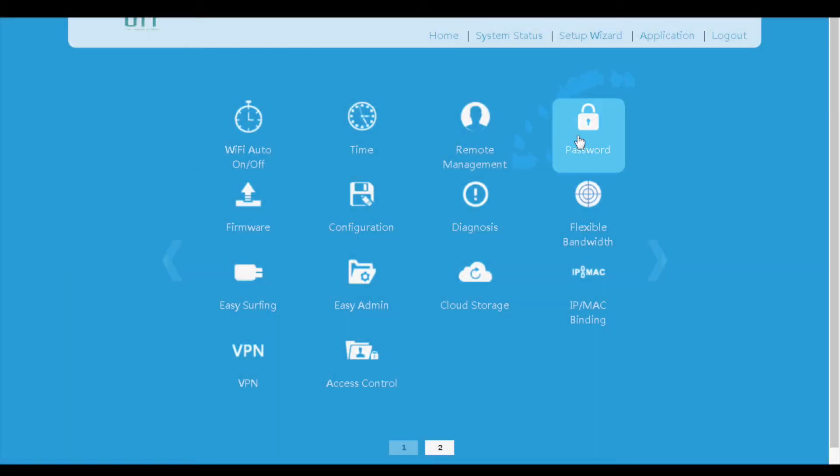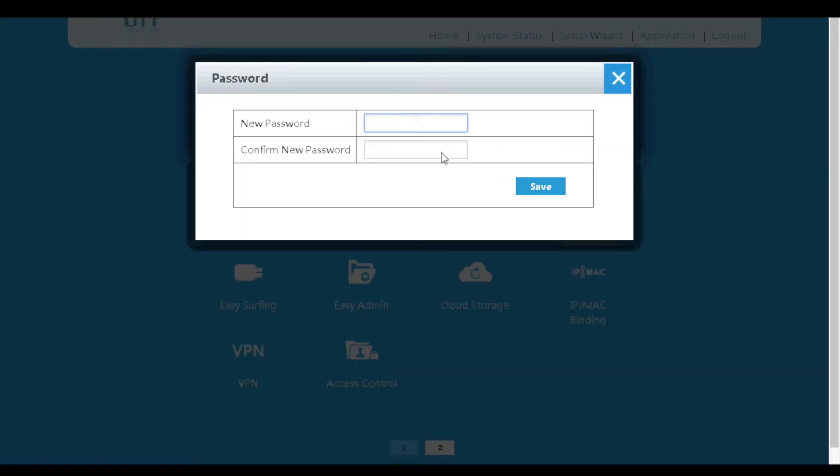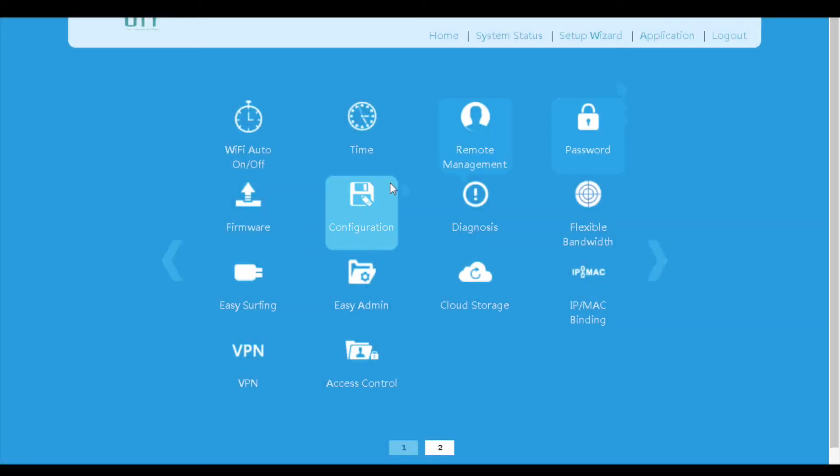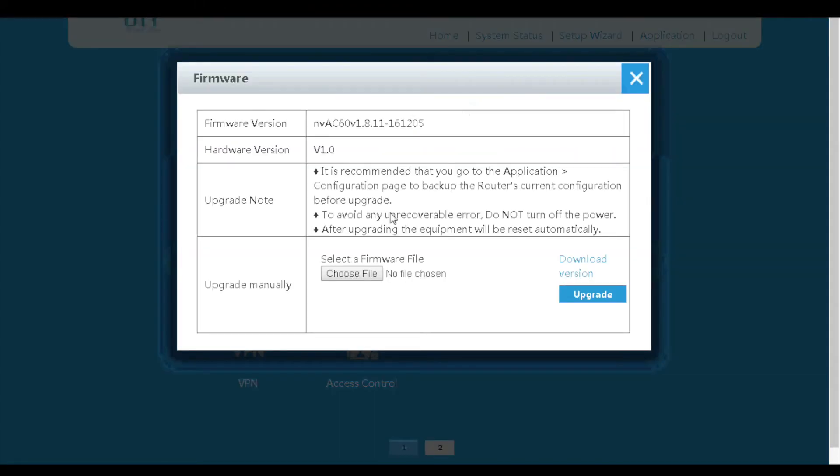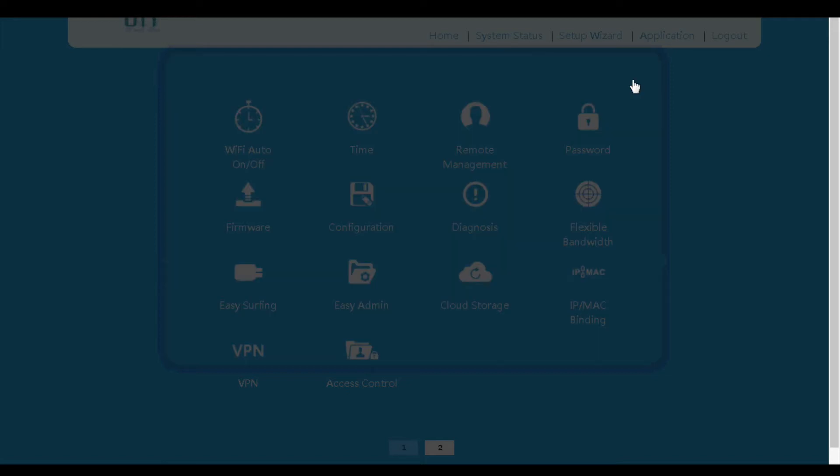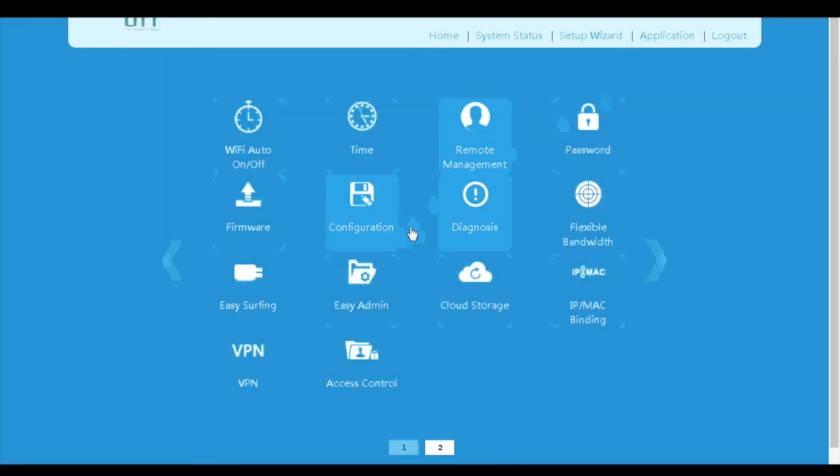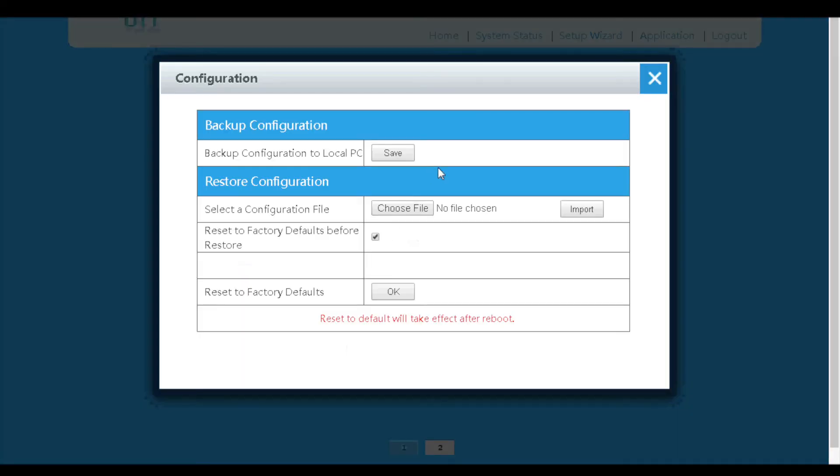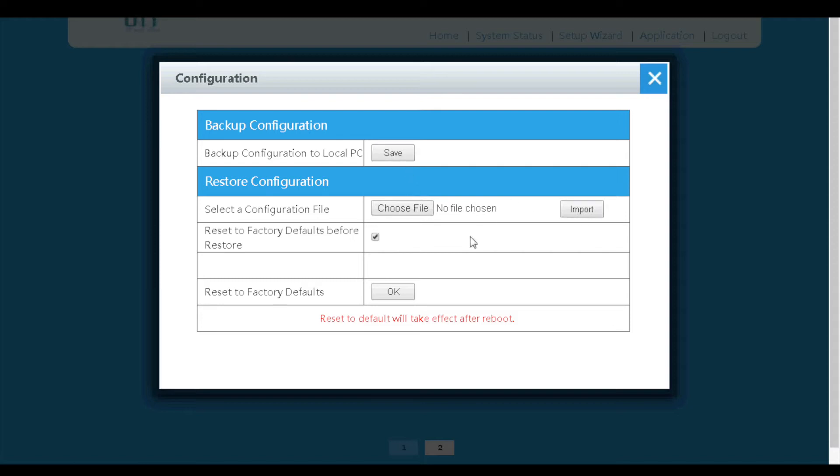On the password page, we can change the login password of the router. On the firmware menu, we can check the firmware version or upgrade the firmware. On the configuration menu, we can backup the current configuration, import configuration from the config file, or reset the router to factory default settings.